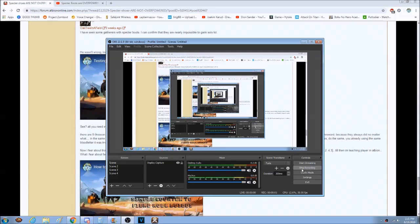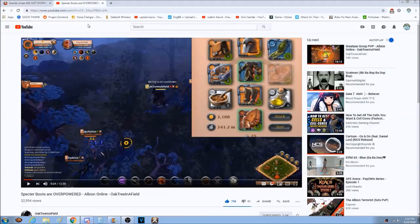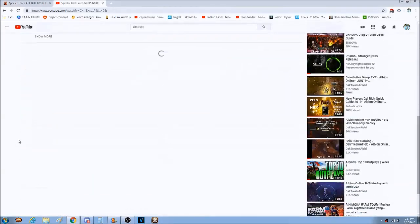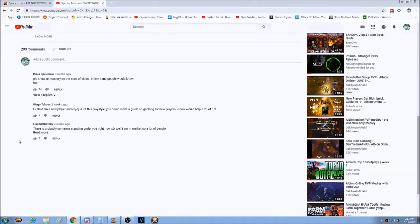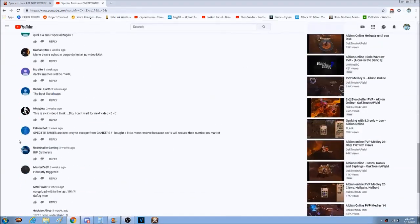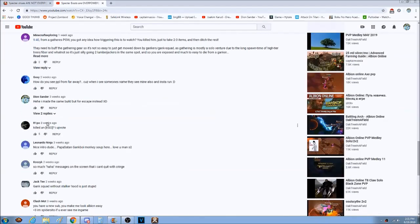Hey guys, quick video. This is going to be about the special shoes that are supposedly overpowered. You may have seen a video saying special shoes are overpowered, but if you scroll down to some of the comments below, you may see where I said I've seen some gatherers with special boots. I can confirm that they are nearly impossible to gank solo.